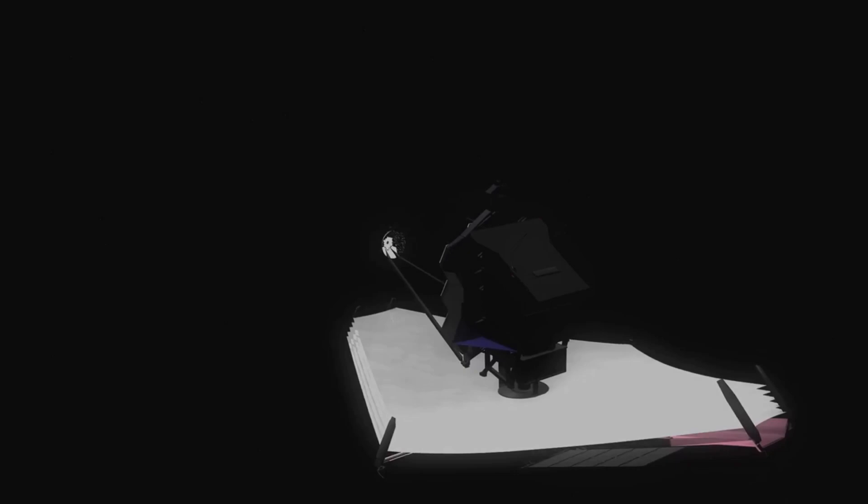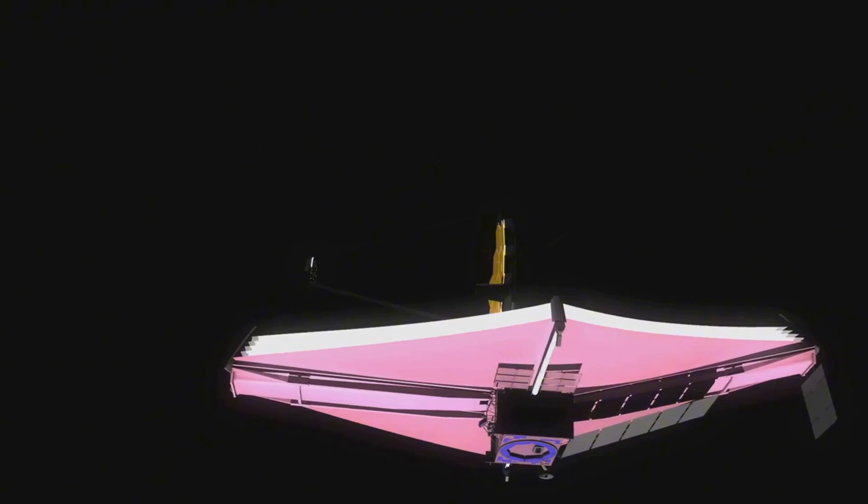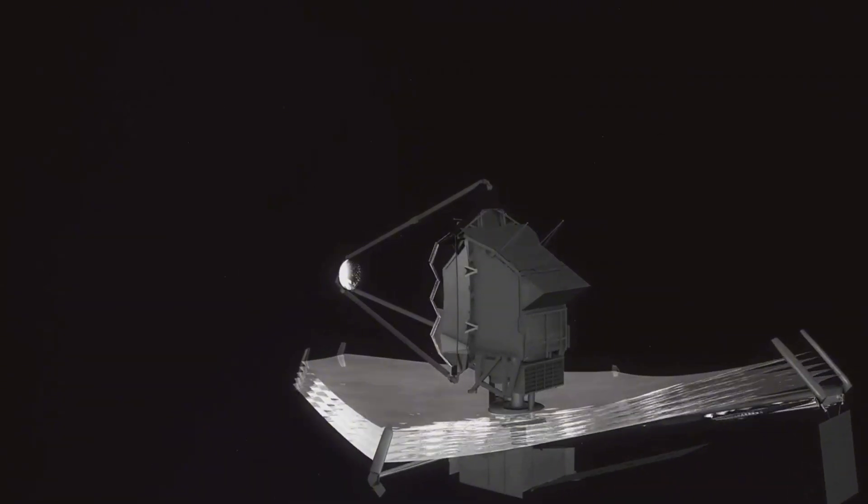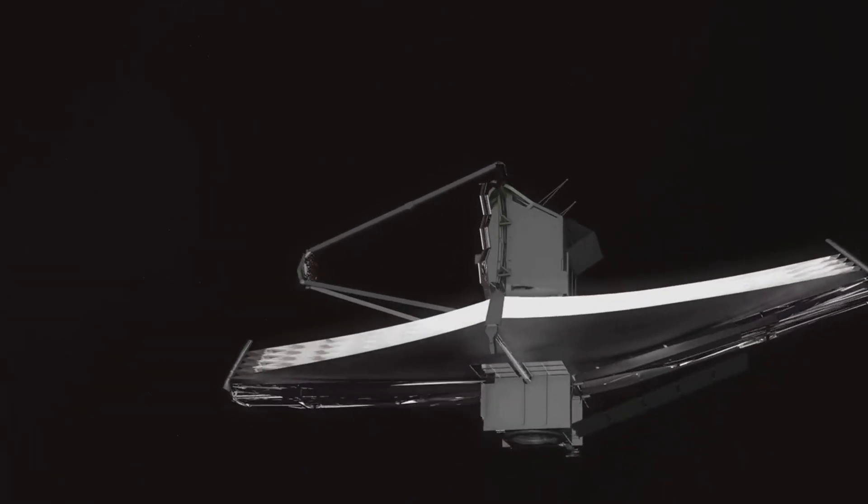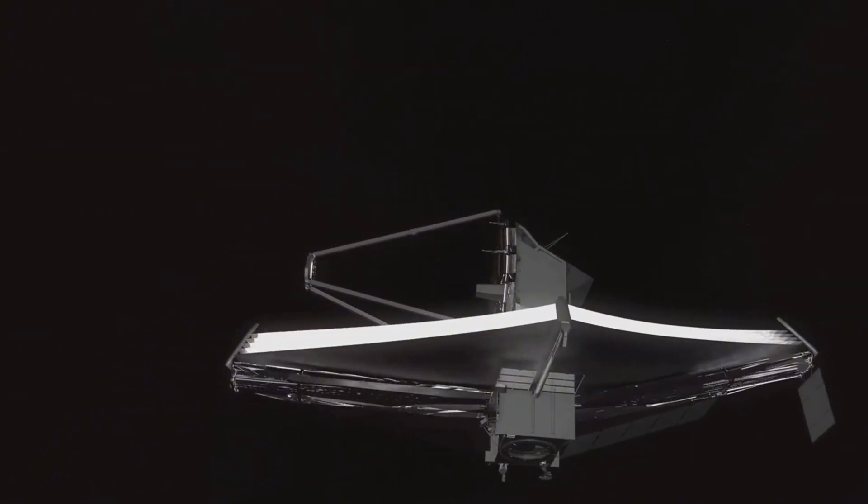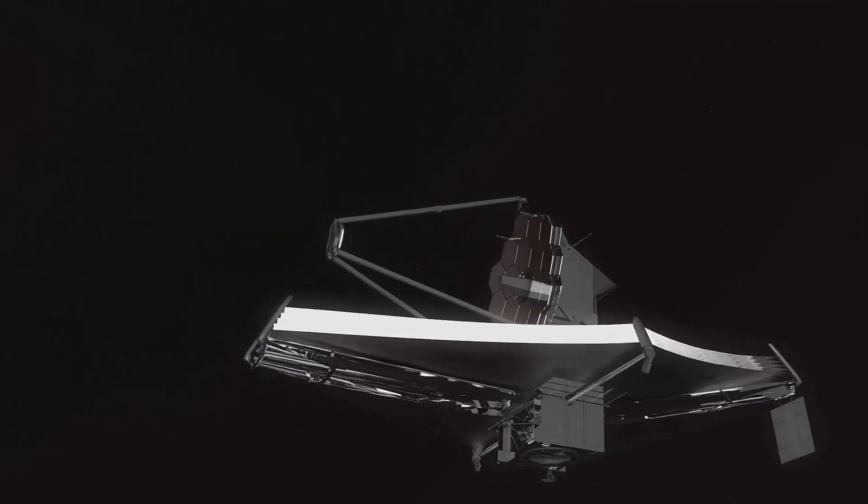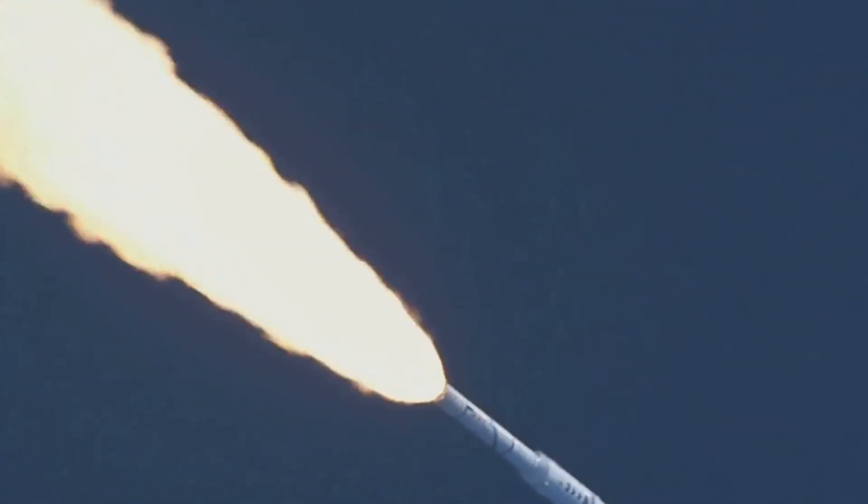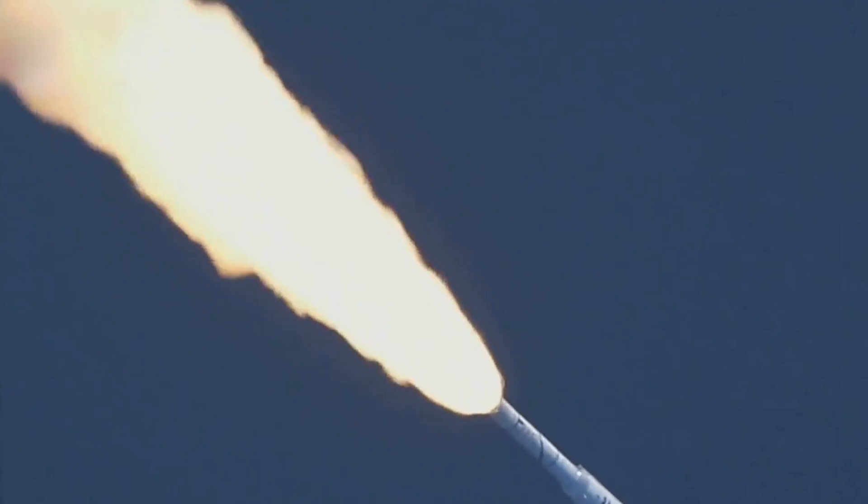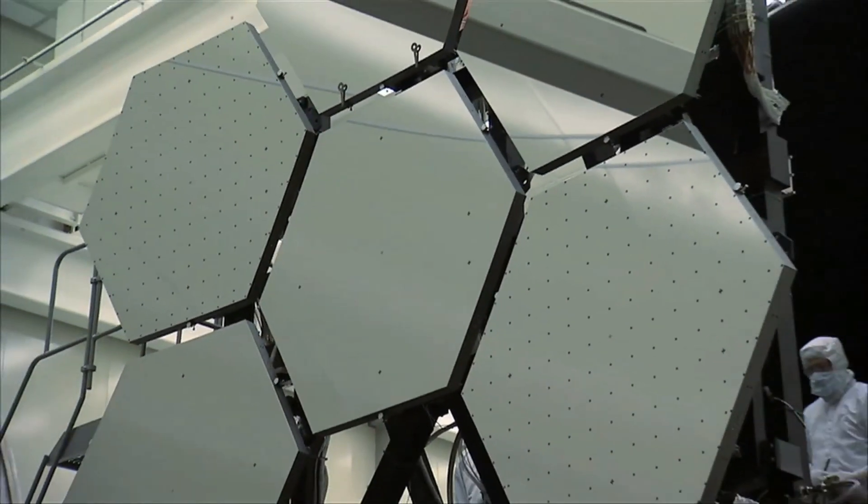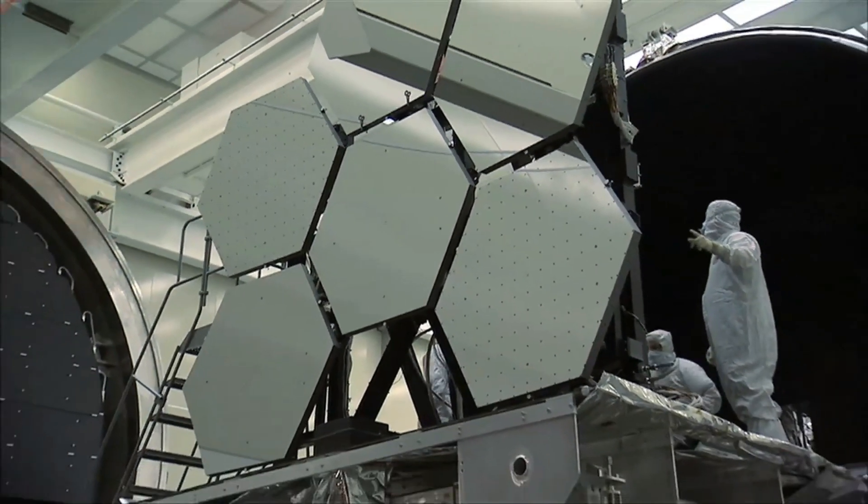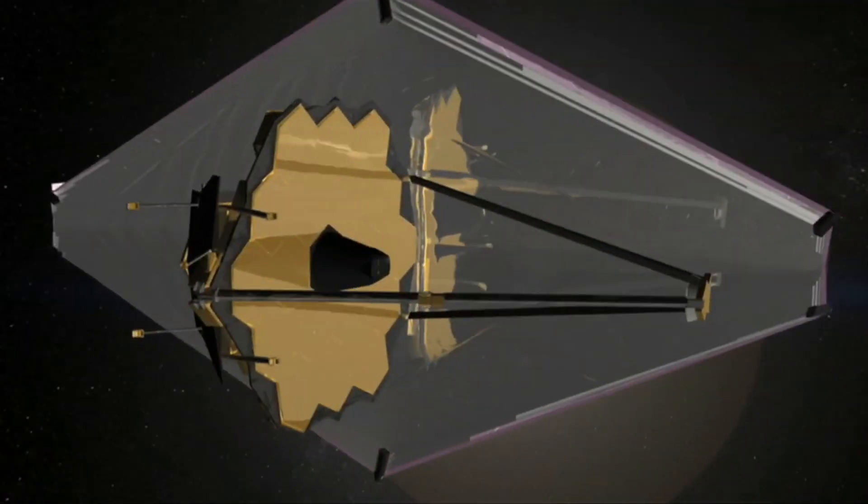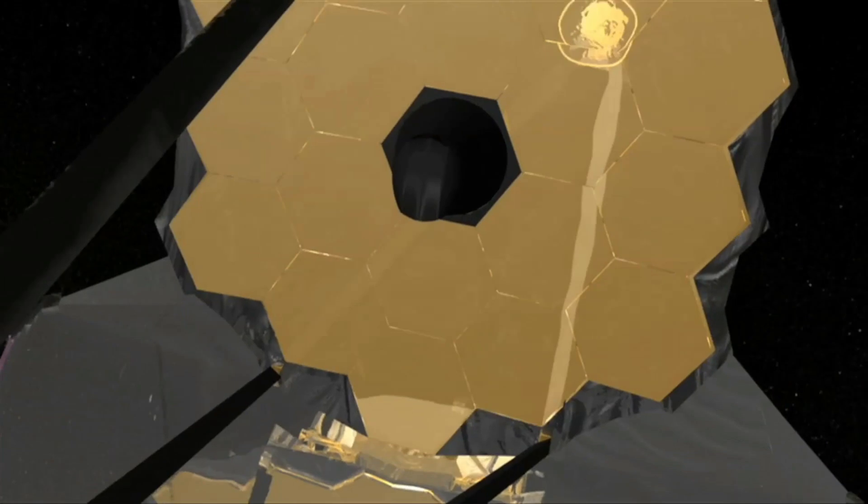To determine whether we've detected artificial lights on Proxima b, we first need to understand our current technology and the methods we use to discover and observe exoplanets. The James Webb Space Telescope is the most powerful space telescope ever built. Launched in December 2021, it has revolutionized our understanding of the universe. James Webb Space Telescope is equipped with a giant mirror and advanced instruments that allow it to see farther and in greater detail than any telescope before.